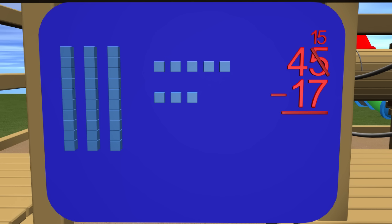How many ones does that leave? Let's count and see. 1, 2, 3, 4, 5, 6, 7, 8. Let's put the 8 under the ones place.